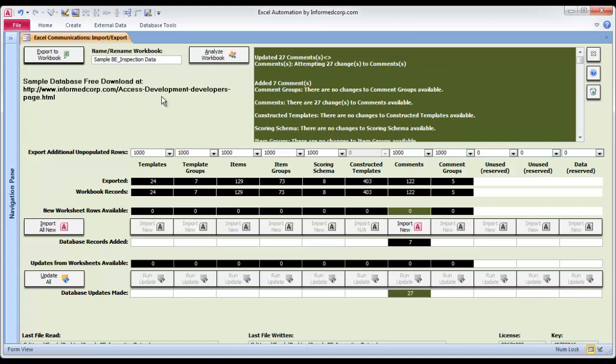If you have time to write this down, go ahead or just go to informedcorp.com, and at the very top of the home page you'll see a link for our Access Developers page.